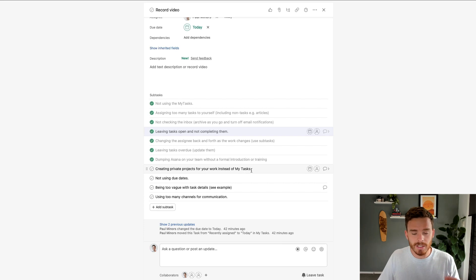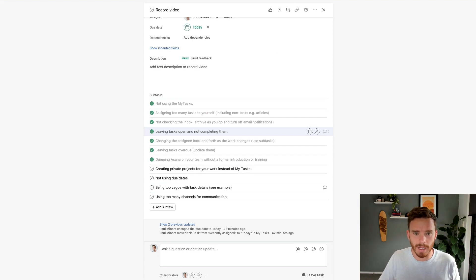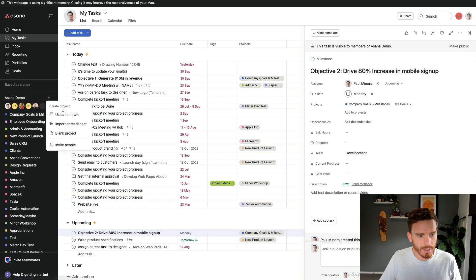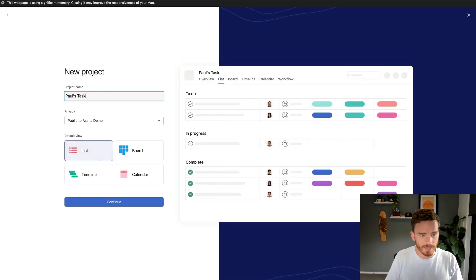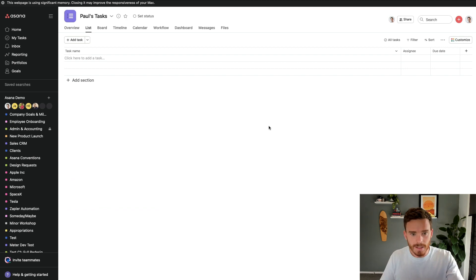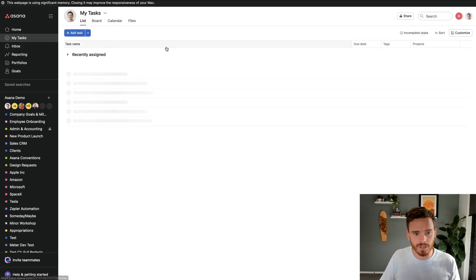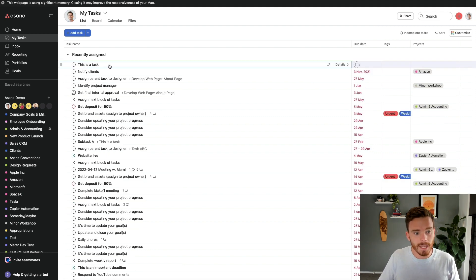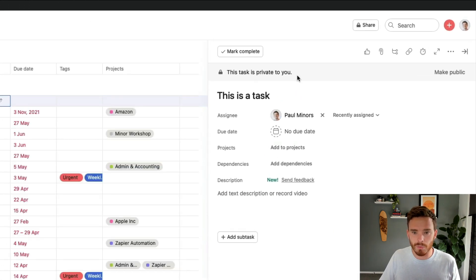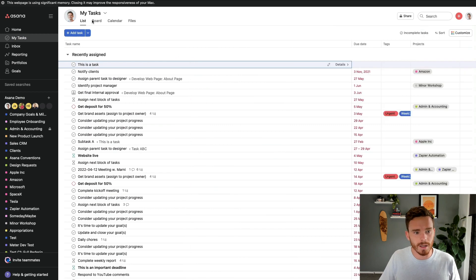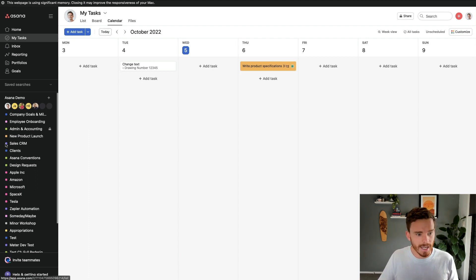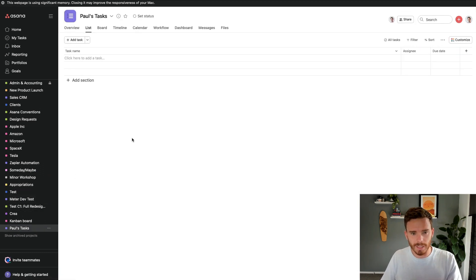Another common mistake — and this is the result of not using the My Tasks page — is creating a private project for your work instead of using that My Tasks page. Because people often don't understand how to use My Tasks, they create a project like 'Paul's tasks' and create their own task list in it. But you don't actually need to do this because the My Tasks page is kind of like your own private project. If I create a task directly on here without putting it in a project, it's just going to be private to me — nobody else can see this. You can also view My Tasks as a list, board layout, or calendar view. Creating your own separate private project is a waste of time.